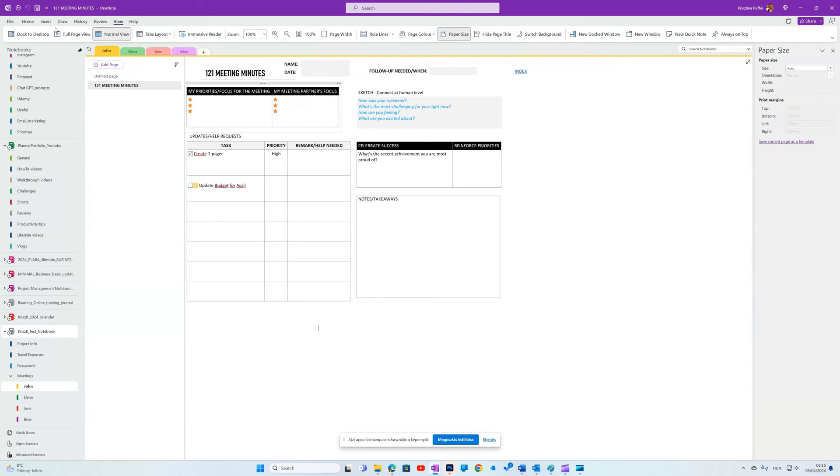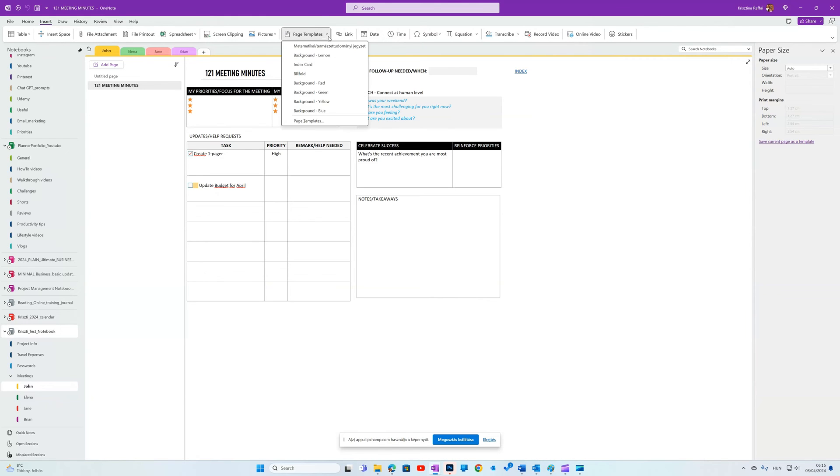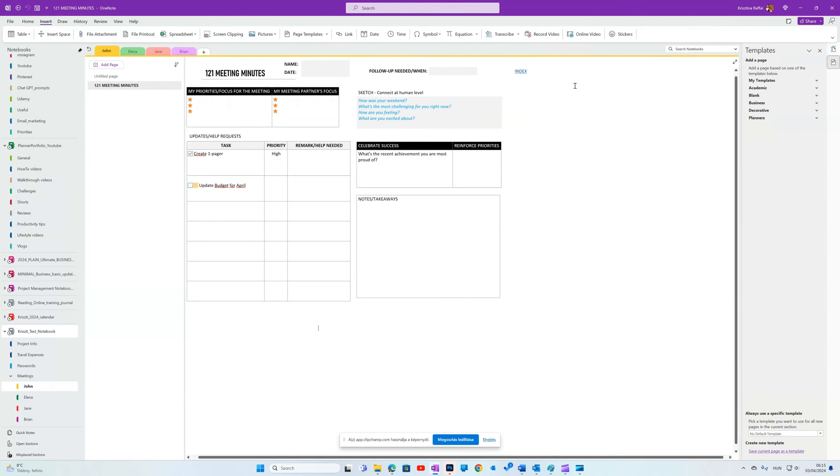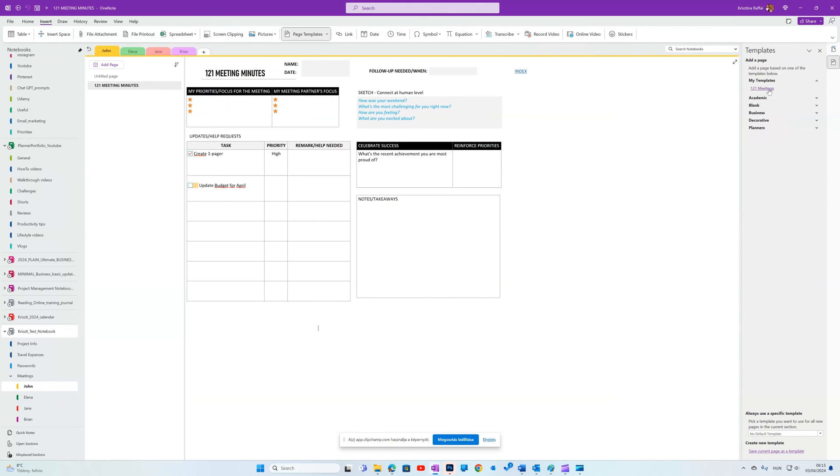If I want to create a new page with this layout, I'll go to Insert tab, Page Templates, and Page Templates again, and it will bring up all the templates on the right. And my template will be on top.